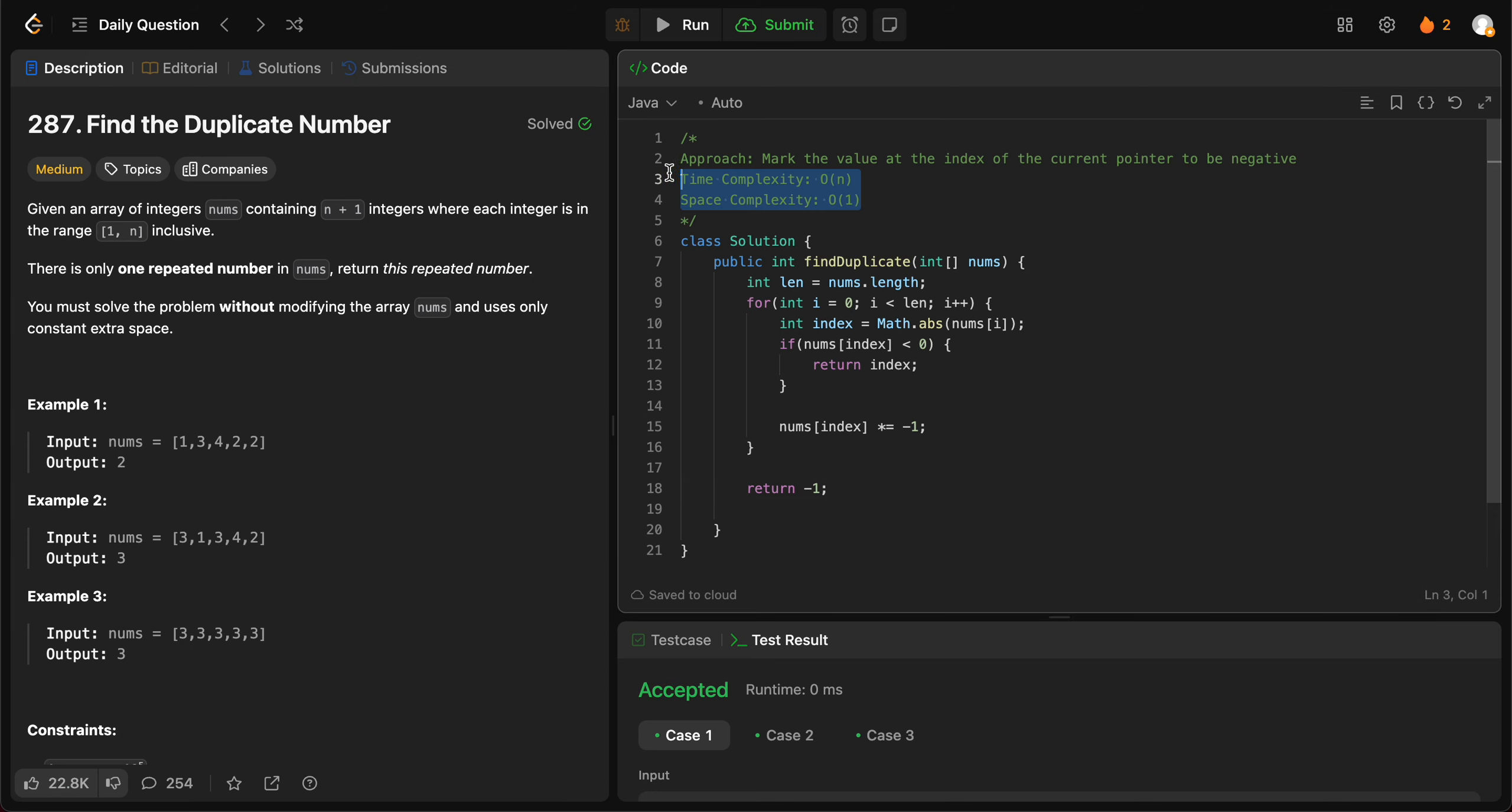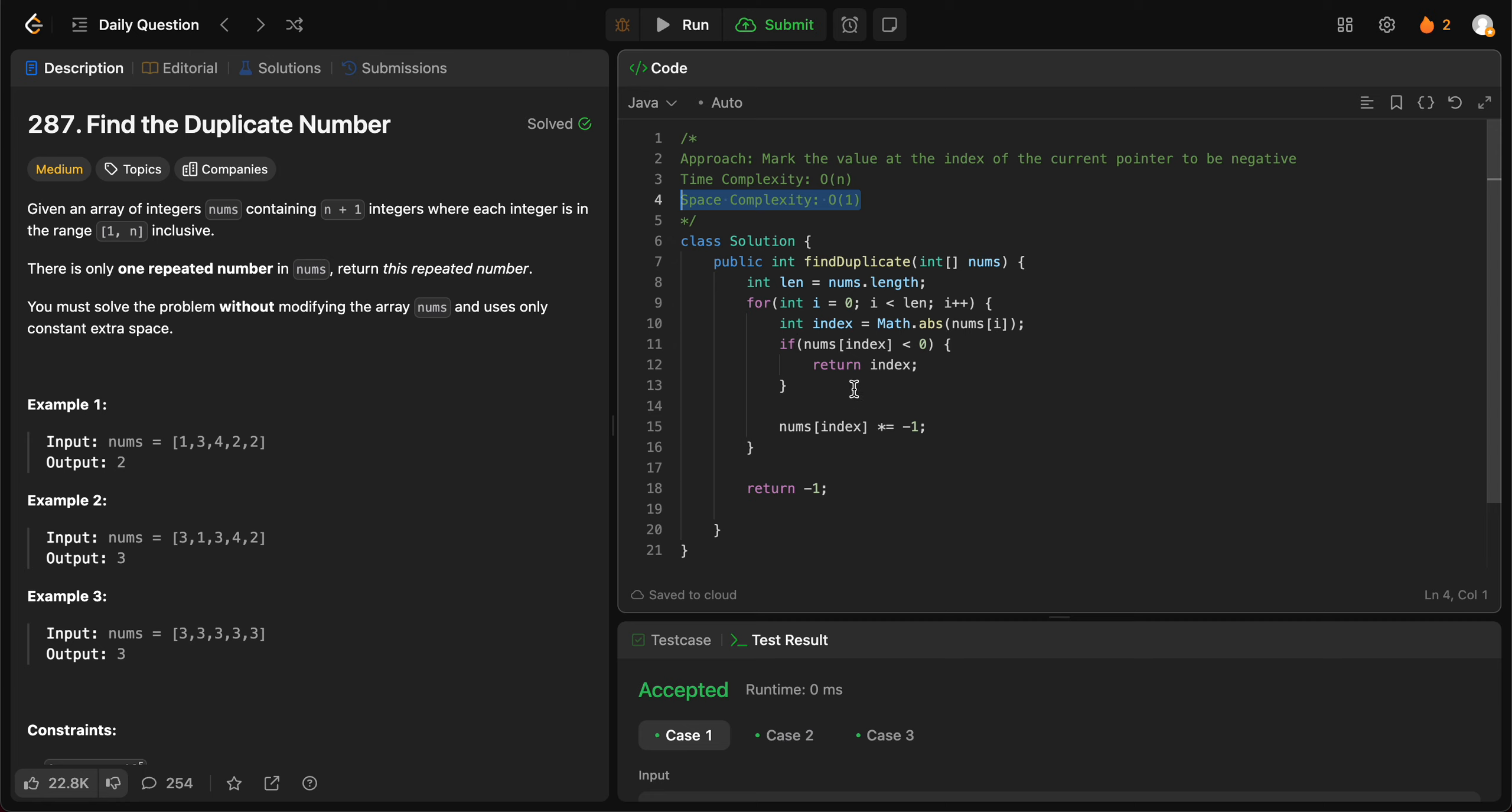The time complexity of the entire solution is O(n) since we are iterating through every single element in the given array. The space complexity is O(1) since we're not using any additional space to find the duplicate number. There are other ways of approaching this problem using a hash map and set, but that does use space. This is a better solution.